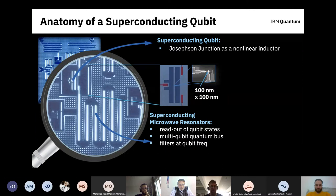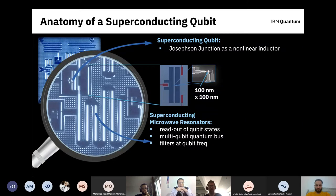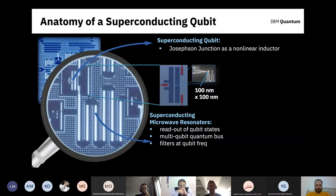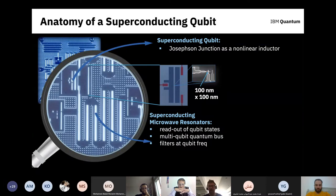These superconducting resonators serve several purposes. We use them to couple to the qubits to perform readout. They're also used to couple qubits together so you can entangle them. Additionally, they're detuned in frequency from the qubit, so they act as a filter — helping prevent the qubit from relaxing and blocking outside noise from getting in. It's a very nice architecture that helps protect and isolate the qubits.